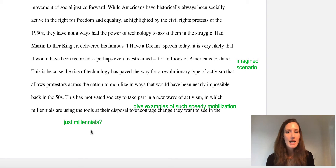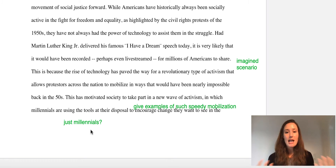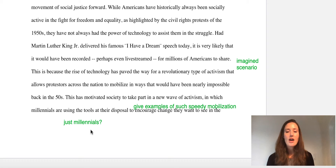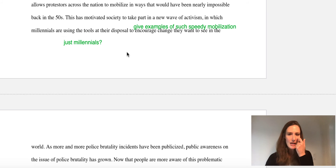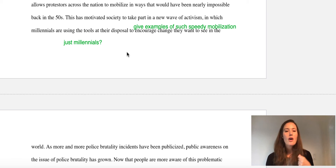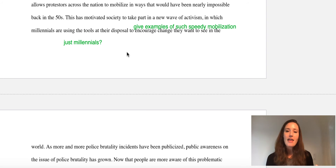Later on, the writer includes an imagined scenario. Remember, you want to use a variety of evidence types — statistics, quotations from scholars, anecdotes, and imagined scenarios. As long as it's a reasonable imagined scenario and you explain your logic and tie it back to the thesis, it can be really effective. This imagined scenario — in which the person imagines MLK's 'I Have a Dream' speech, if given today, would it be live streamed? — seemed really relevant and helped the writer prove his point. Also, giving specific examples of when a hashtag prompted people to protest in the streets hours later would help give the paragraph more specificity and support.